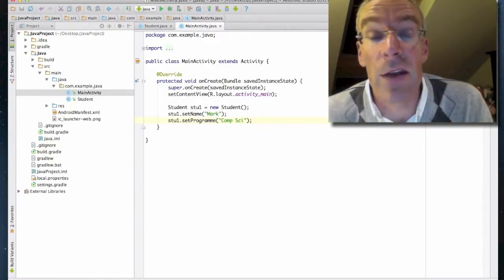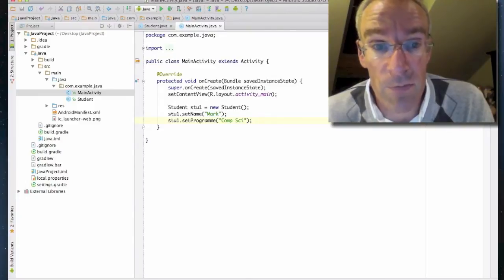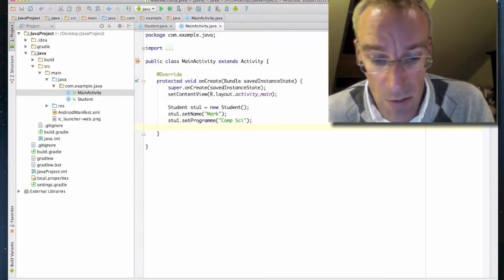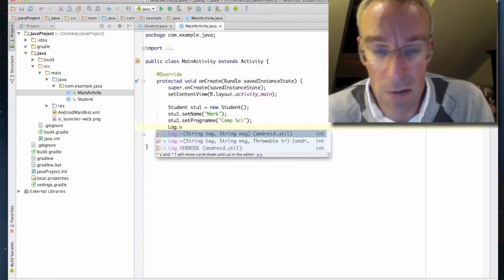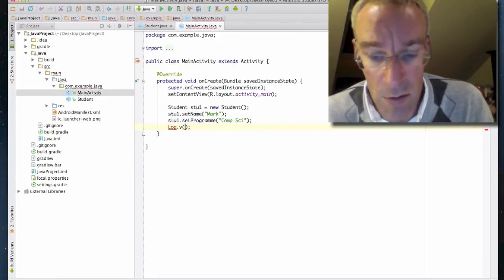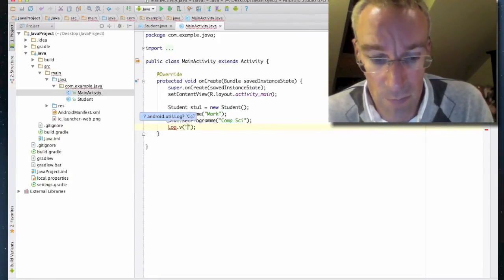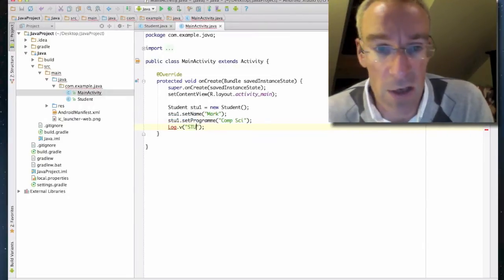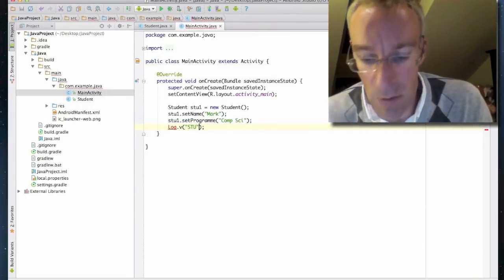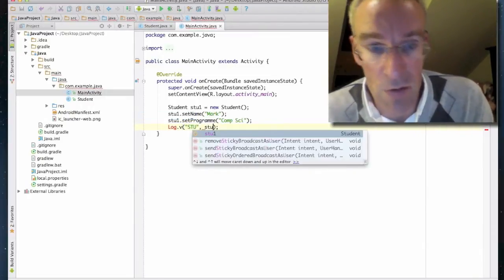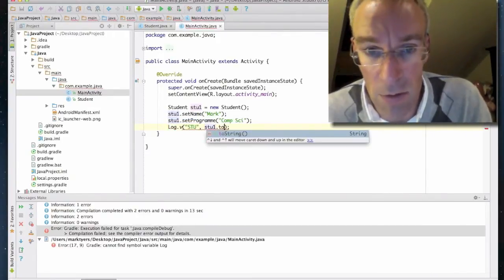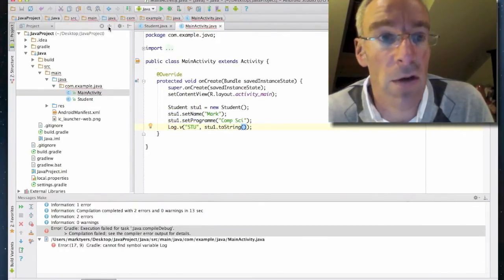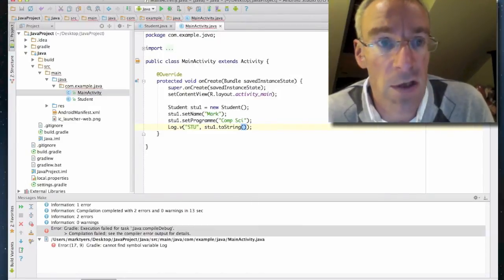I'm now going to print that to the log to see how it looks. So Log.v with verbose, the log tag can be "stu", and I'll print stu1.toString() to convert it to a String. Let's try again and start the simulator.